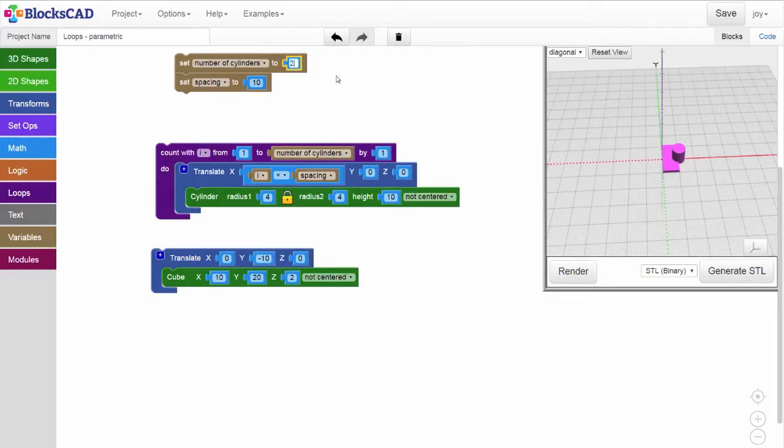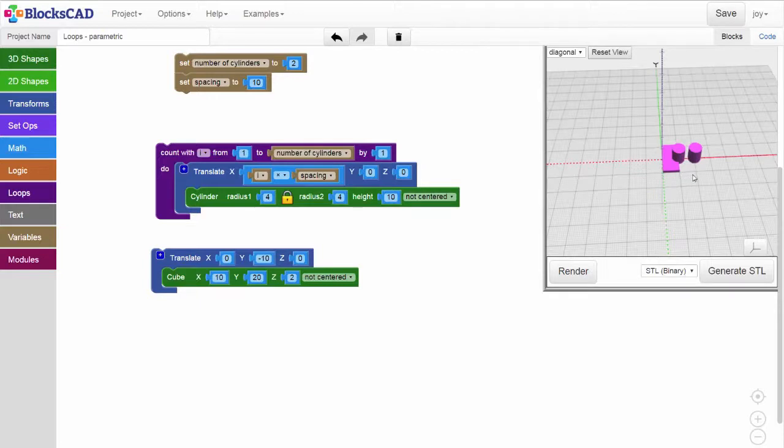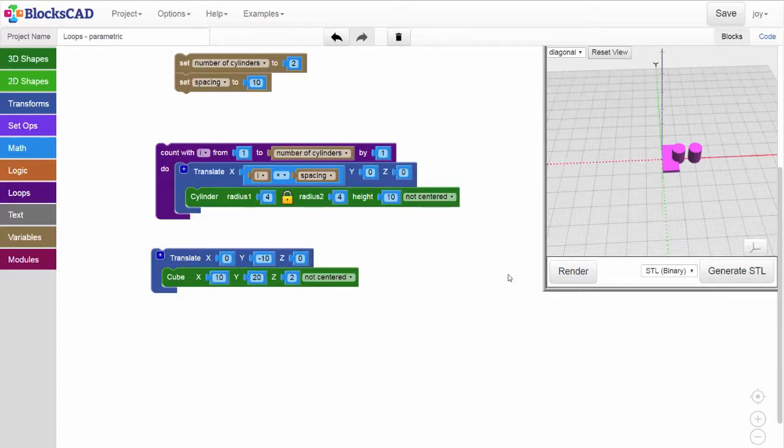Change to two cylinders. Render, and we can see that our backplate would now need to be 30 millimeters long. In order to create a more generalizable expression that will tell us how long our backplate needs to be given any number of cylinders, let's get a math block and experiment.